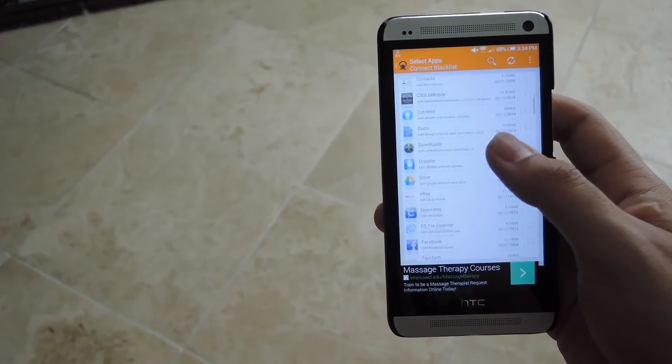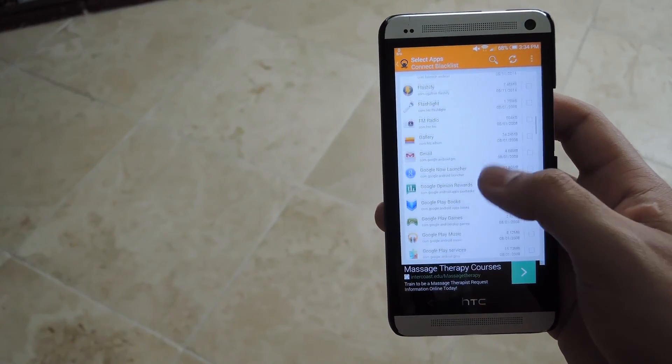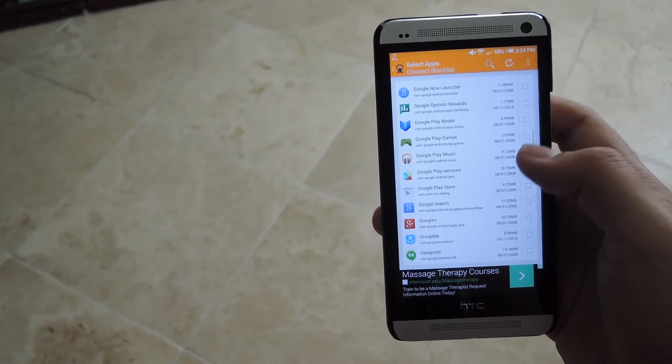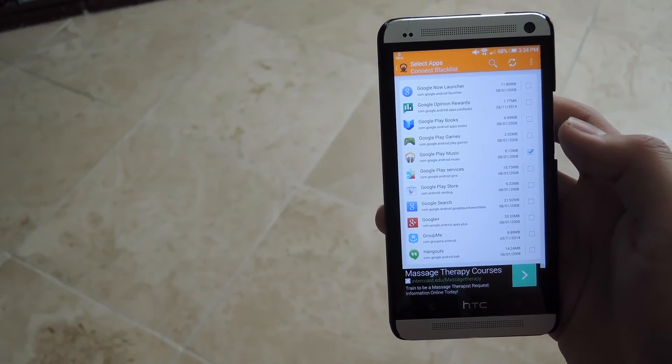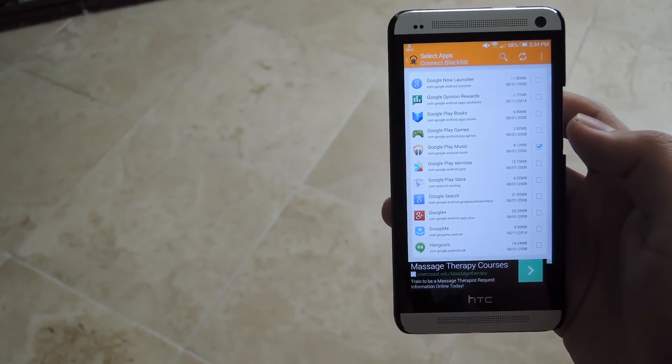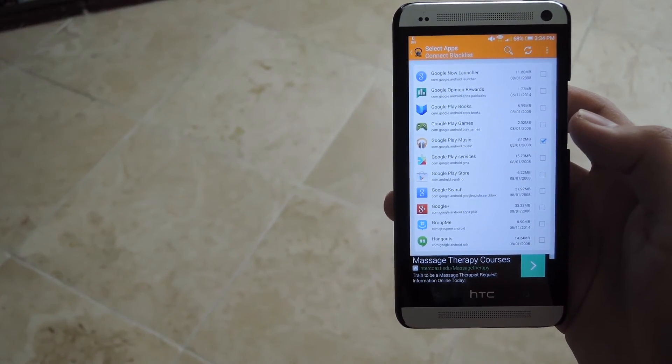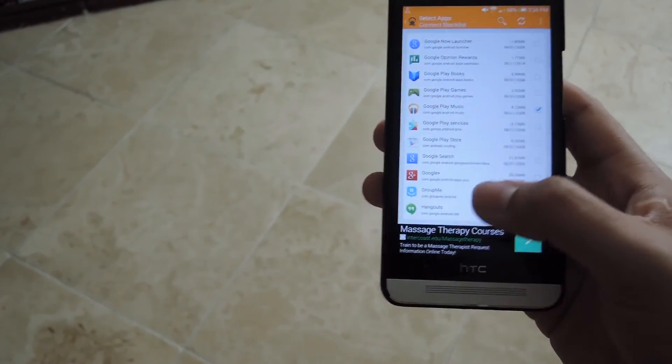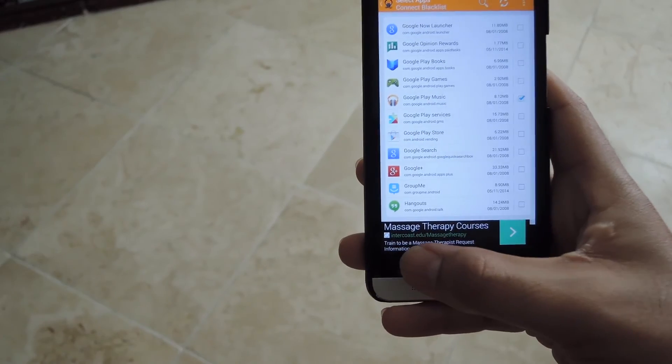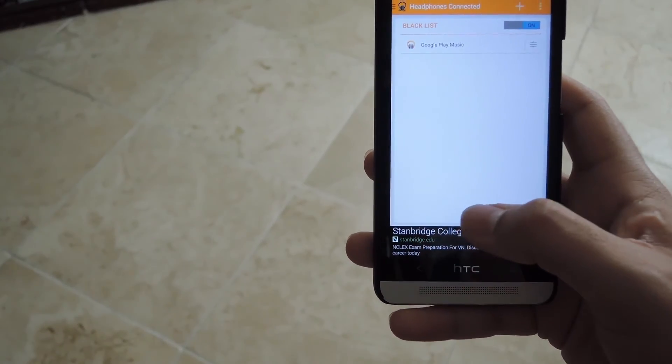So as I was saying, say if I have Play Music already running, and when I plug in my headphones and I don't want that prompt to come up, it won't come up. It will disable it from running when that app is going on.